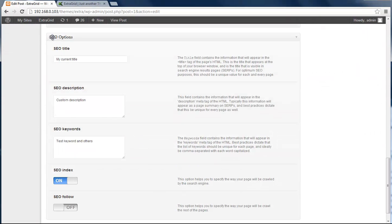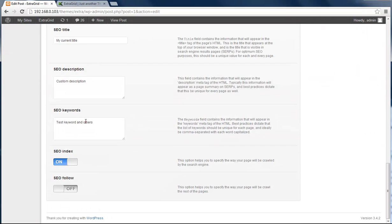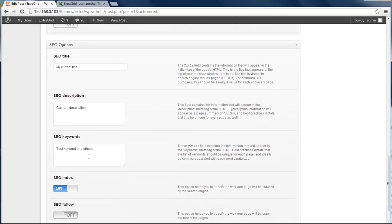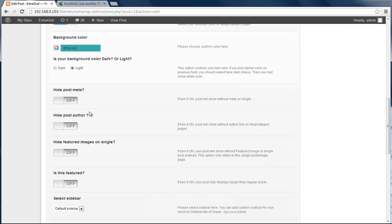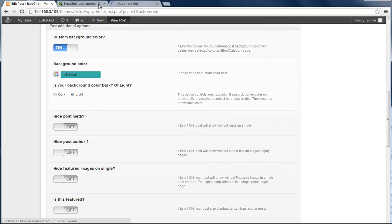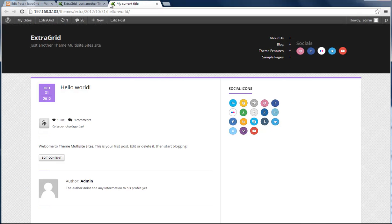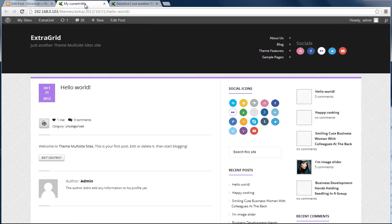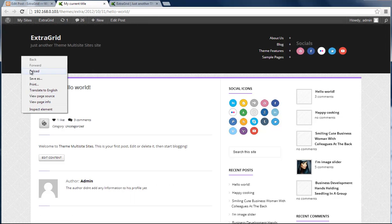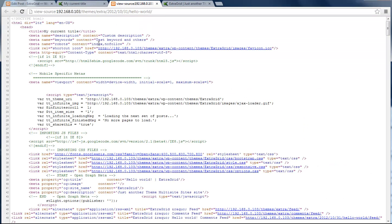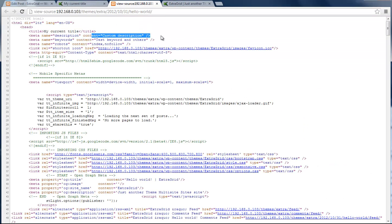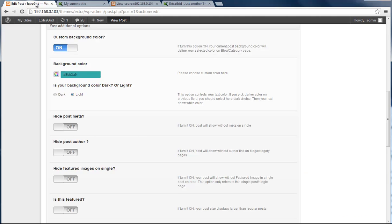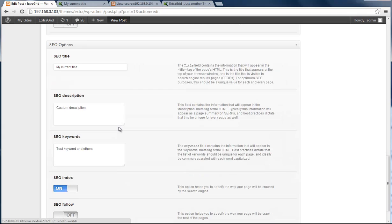Here are the Theme SEO options, and we can control them just as we want. Here is my single post. Let's go to the source - my current title, description, keyword, and robots controlling.